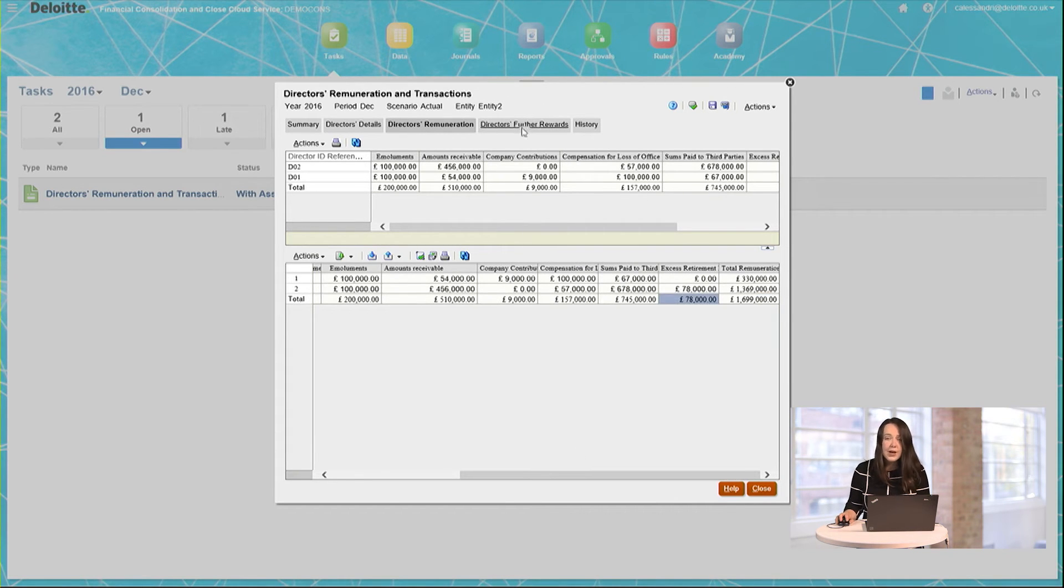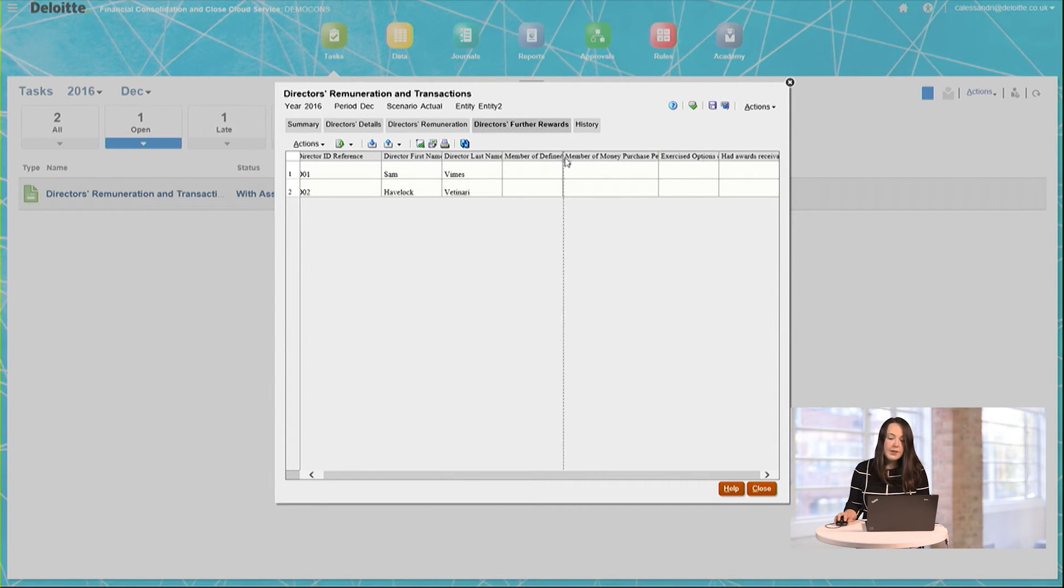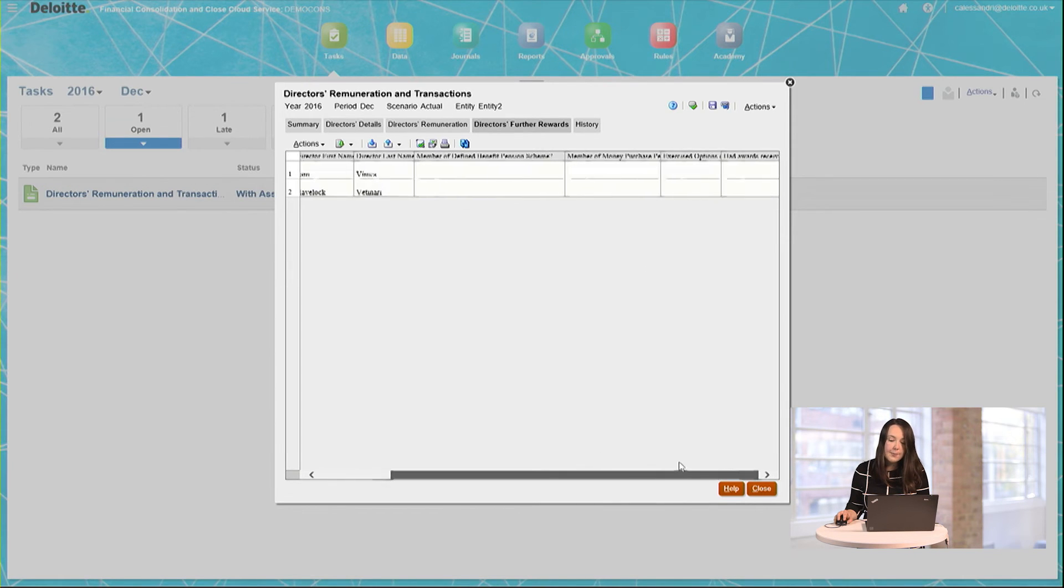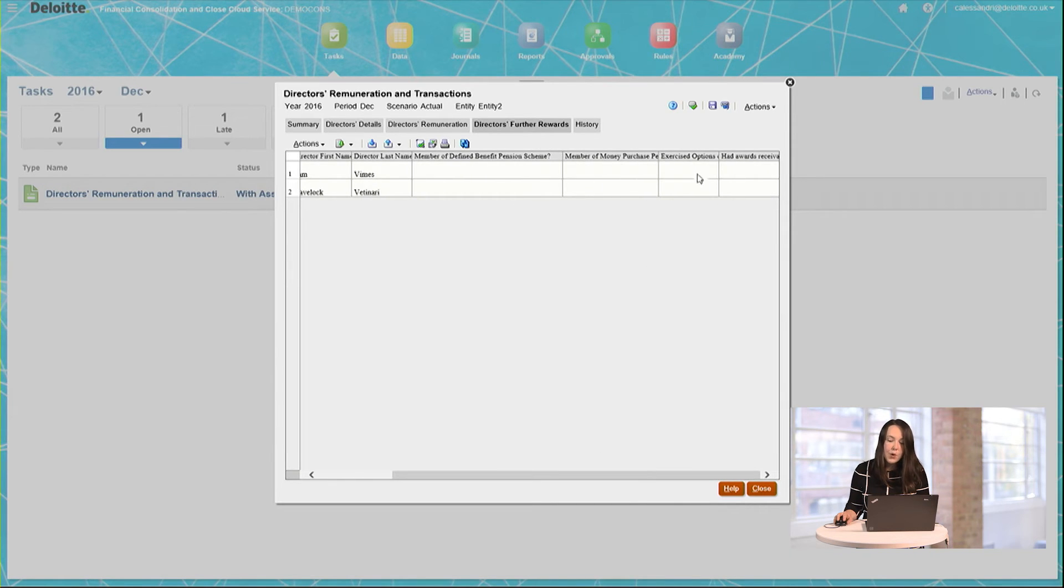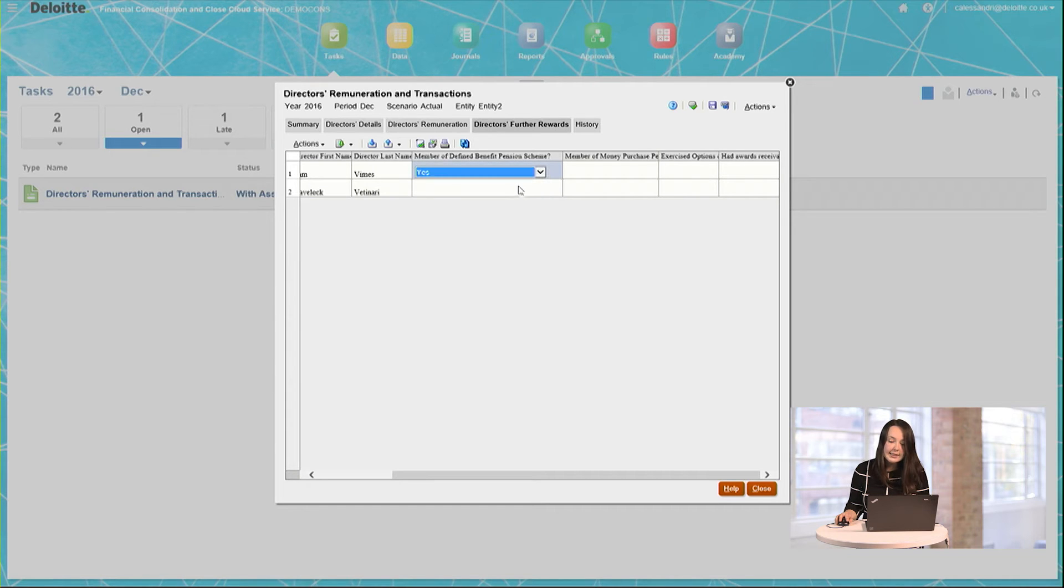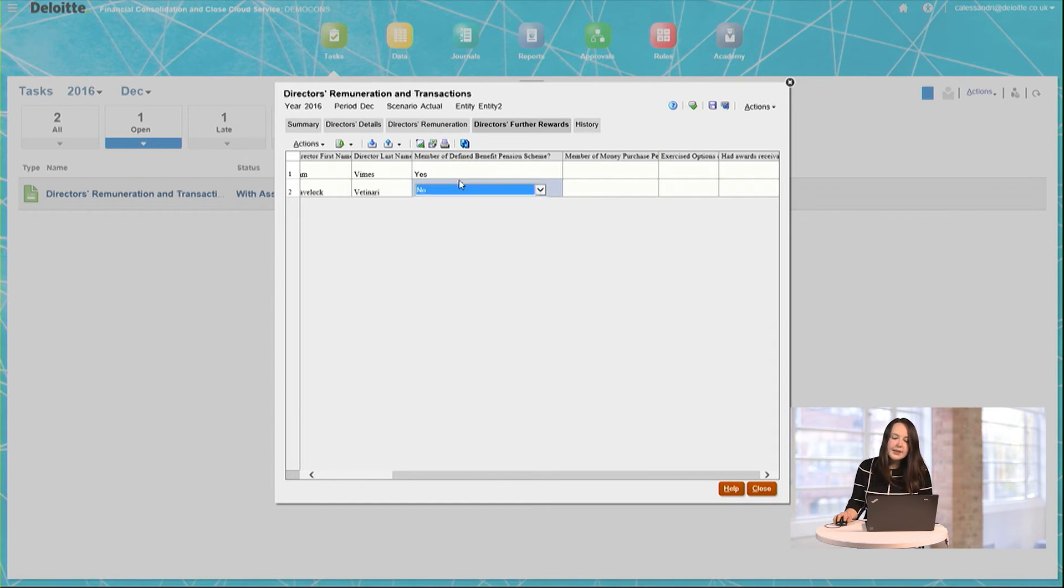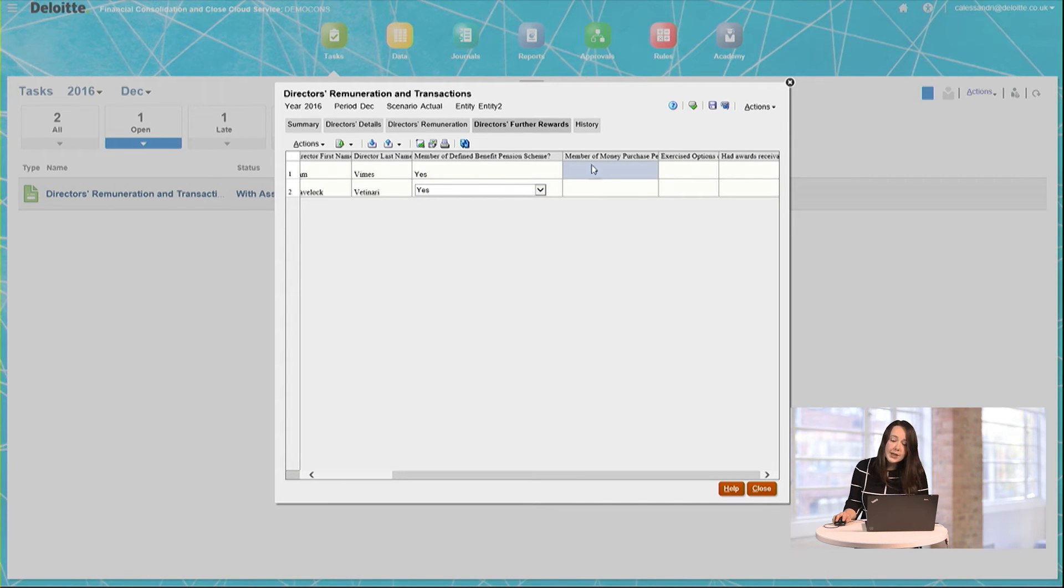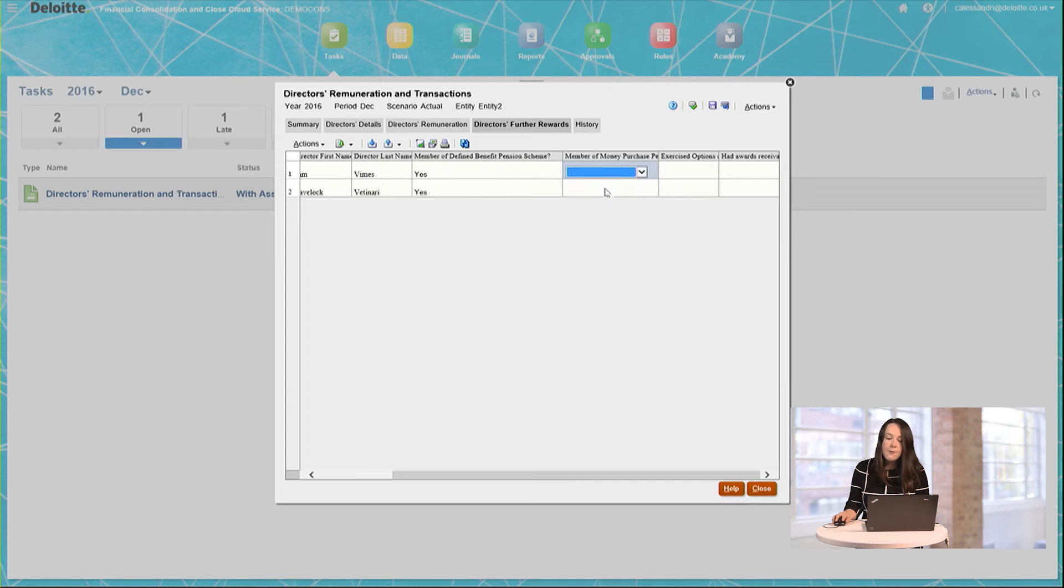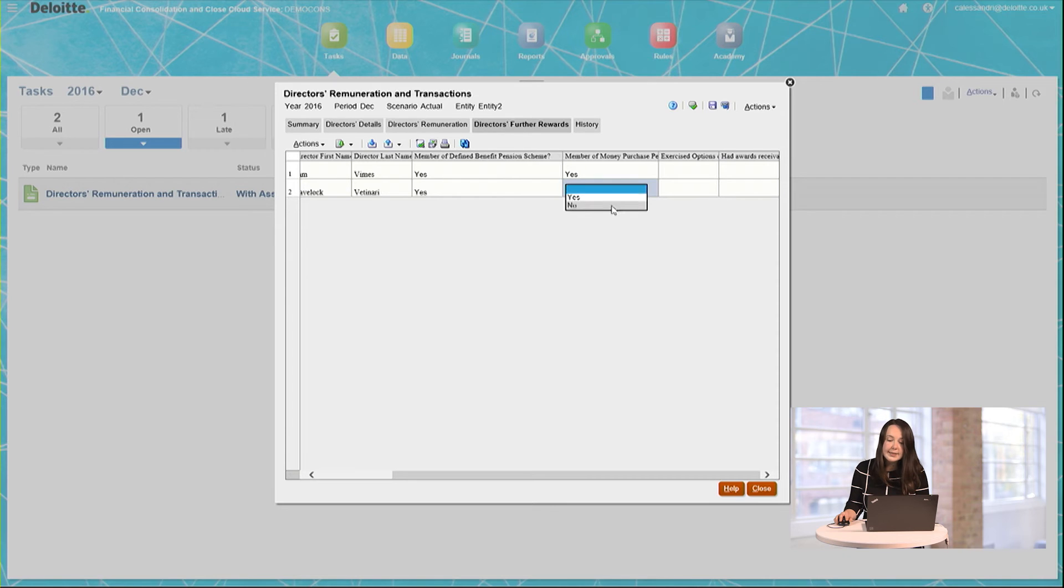Moving on to the third tab then now, this shows the Director's further rewards. These are, for example, whether the Director was a member of a defined benefit pension scheme, or whether they've exercised their share options within the last year. Here you can see that the Administrator has, in this case, given me yes-no options to answer these questions. In this way, Supplemental Data Manager allows me not only to collect the numeric data to do with remunerations, but also information for further qualitative purposes, which should be included within the notes to the final accounts.